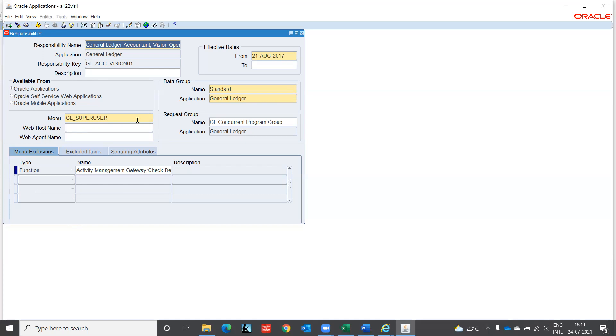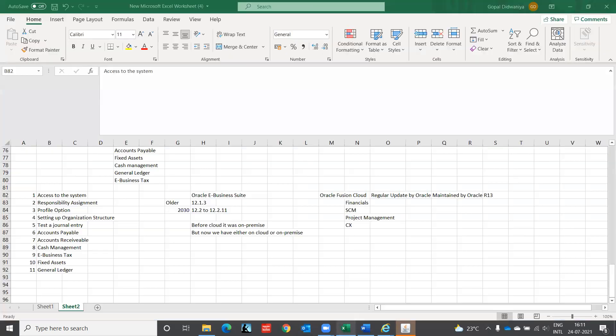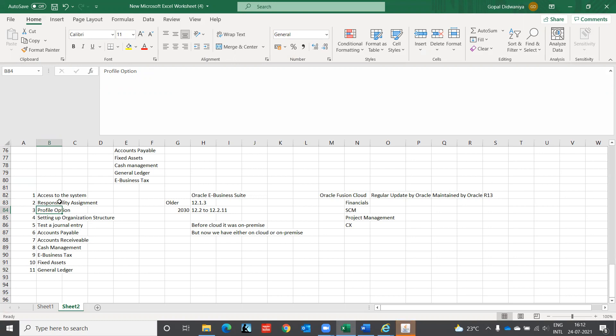So we keep today here only and we'll start with - tomorrow again we start with the profile option and this responsibility second and complete the setting of organization structure. And we pass a test journal.